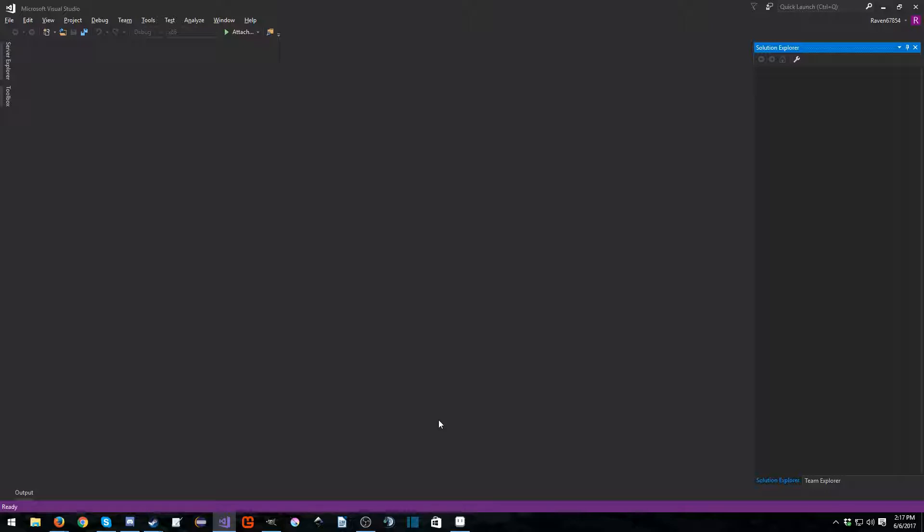Hello everyone, my name is Raven and welcome to Raven67854Gaming and welcome back to another MonoGame micro tutorial series. In this tutorial series we are going to look at changing the icon for our game application.